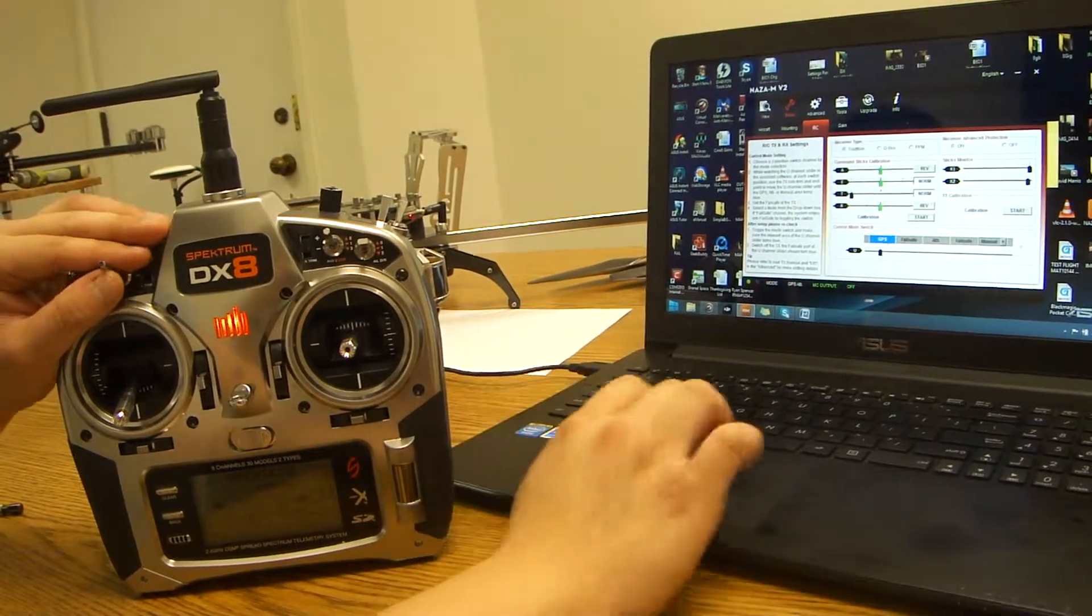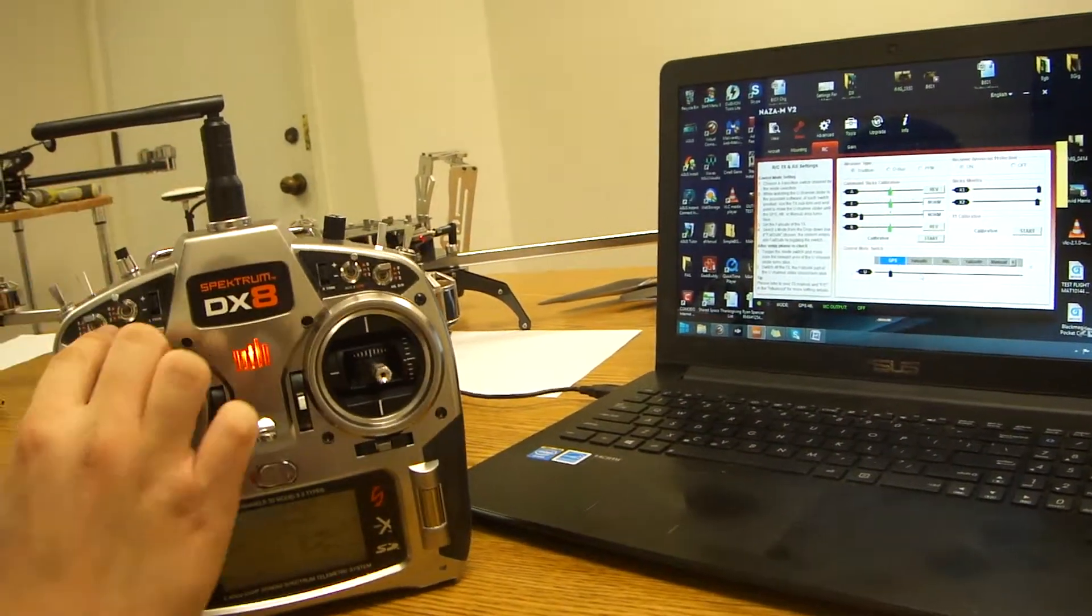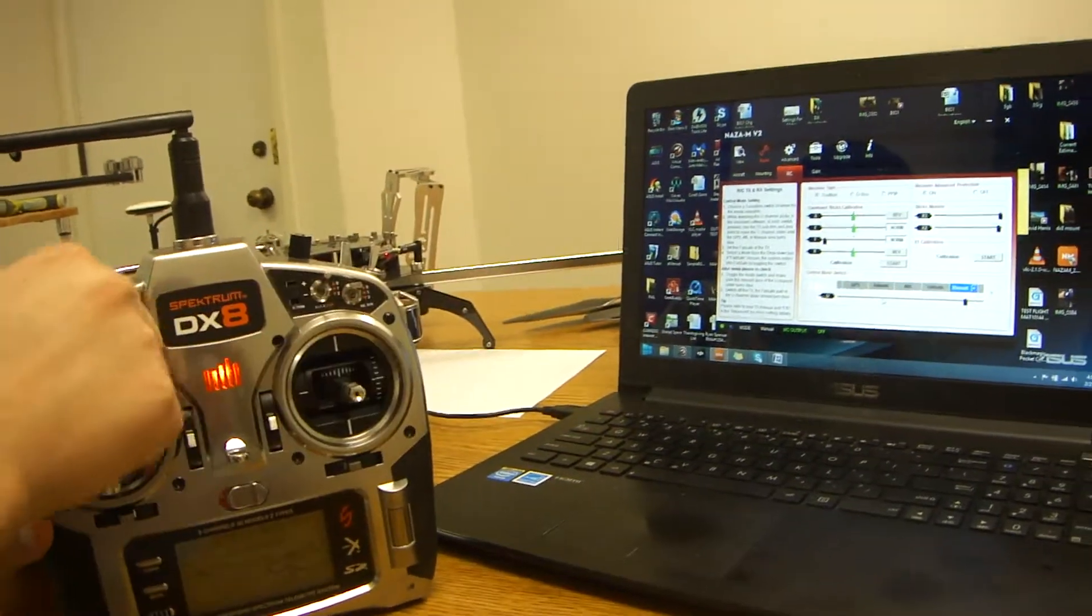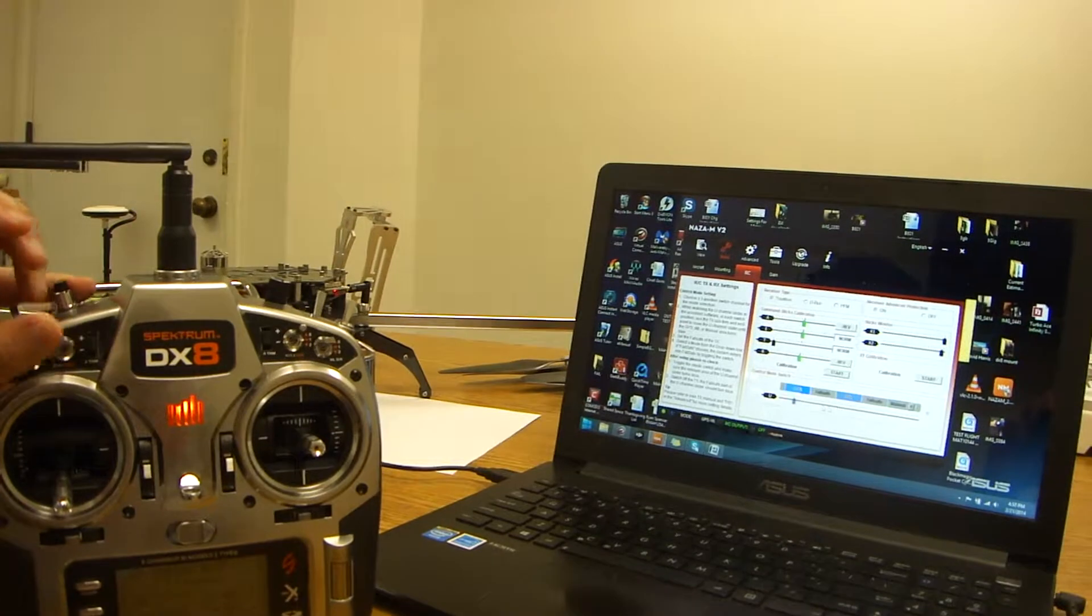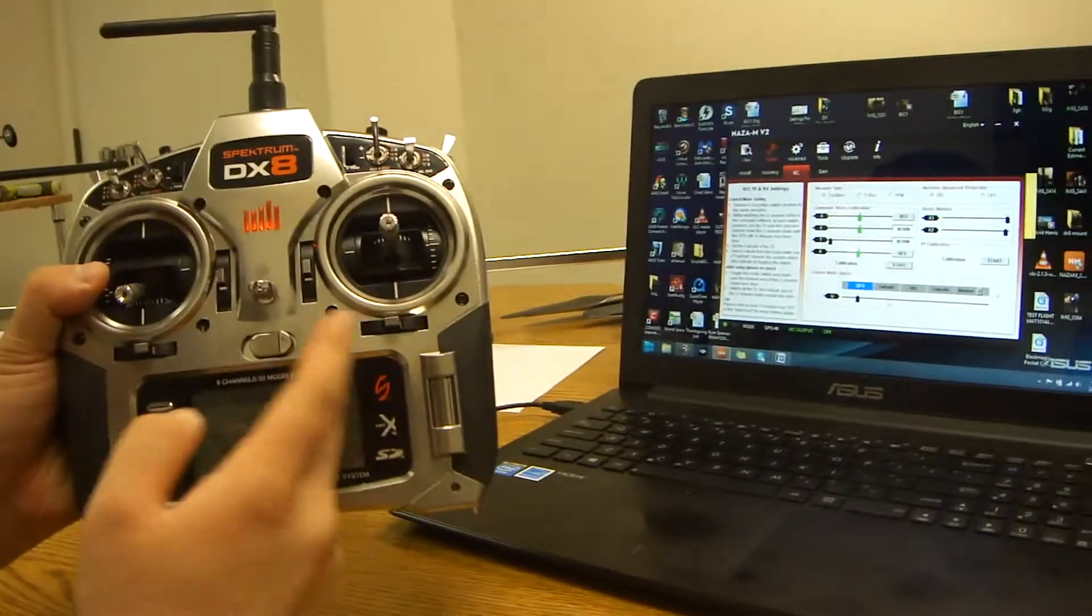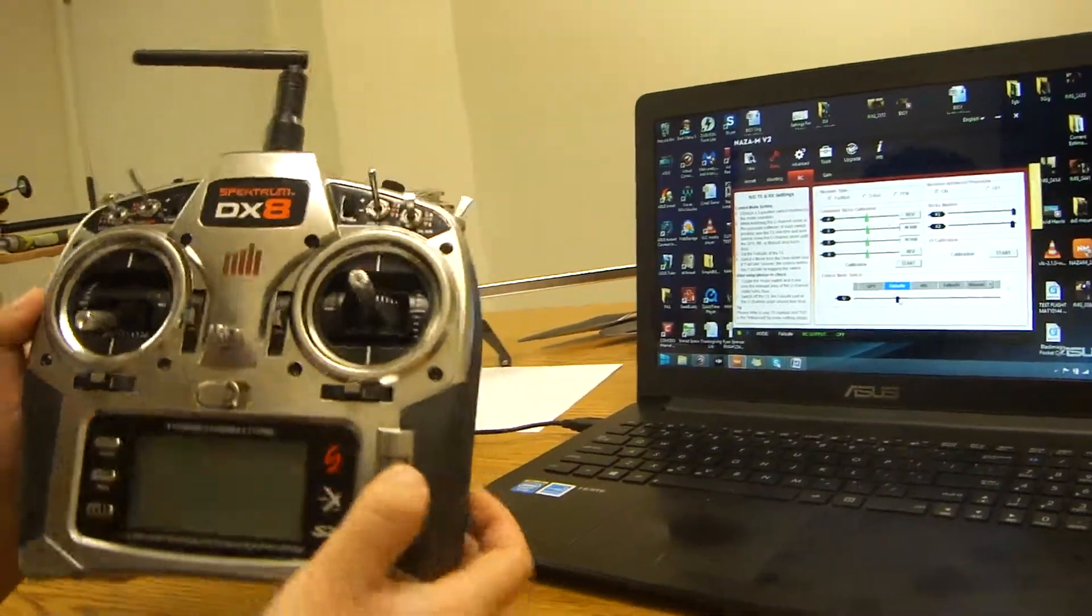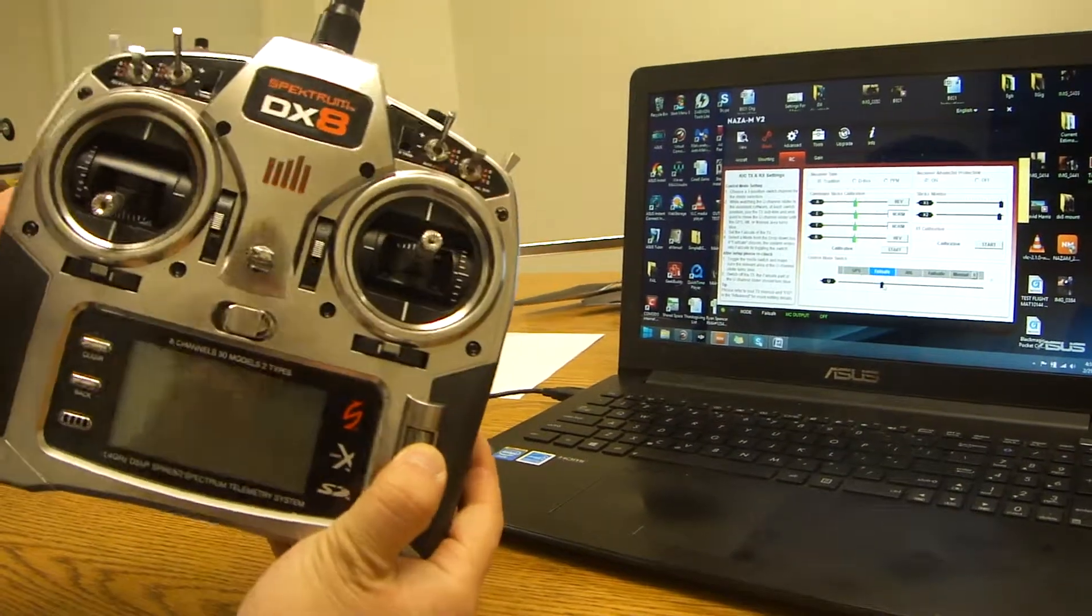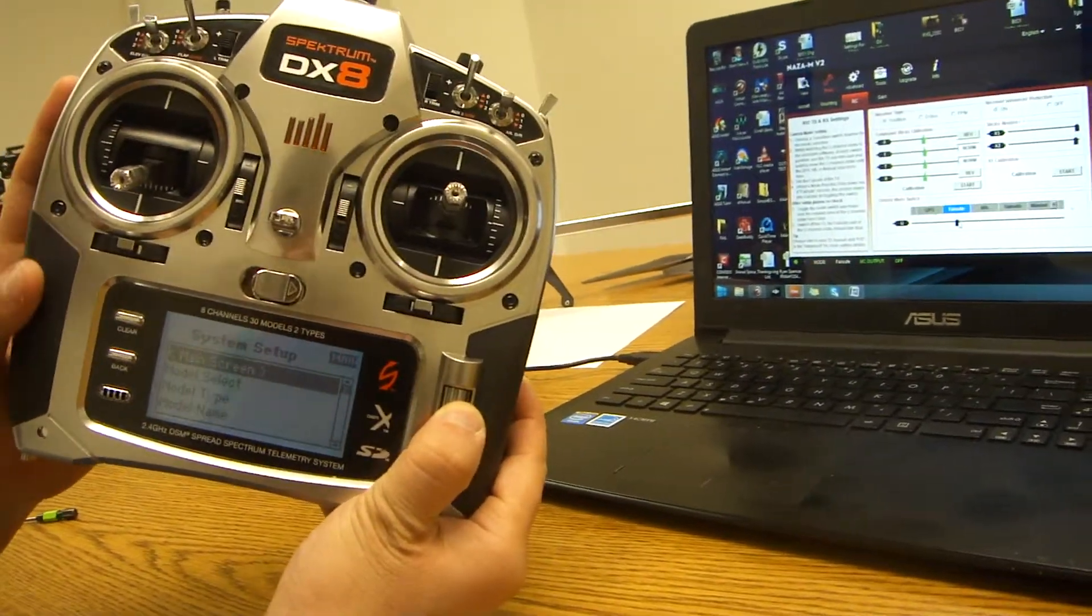And now you want to make sure that your switch, which we set as flap gyro, is controlling the U switch. If for any reason it is not controlling the U switch, what you want to do is you want to turn off your radio. You want to hold down your roller. And you want to turn it on so you can access your system menu in the DX8.